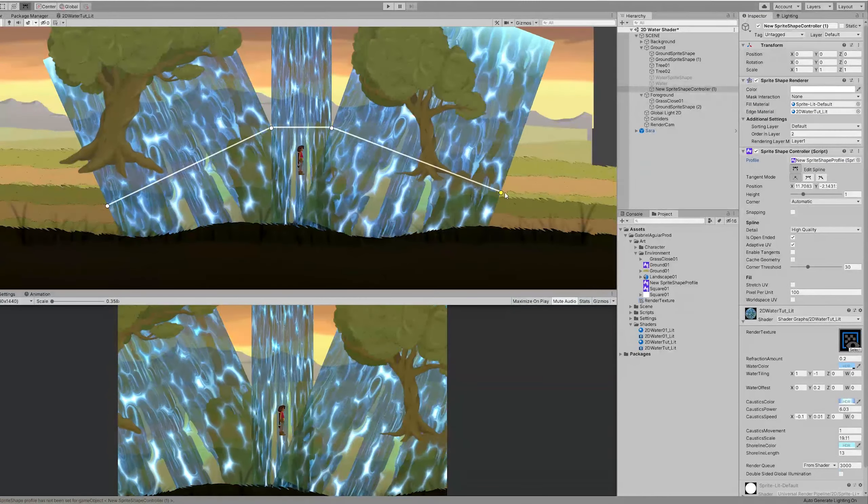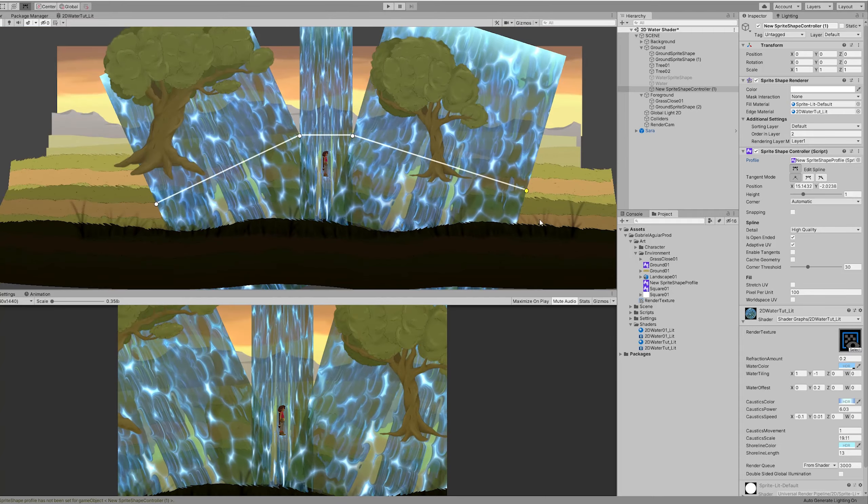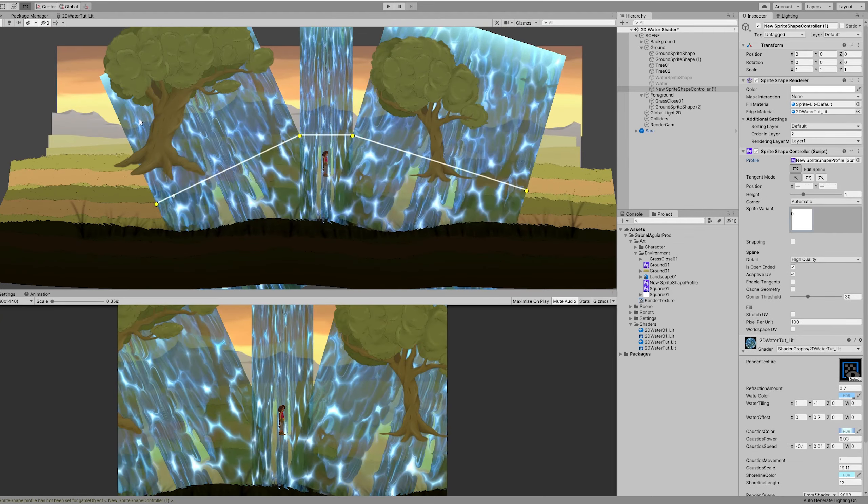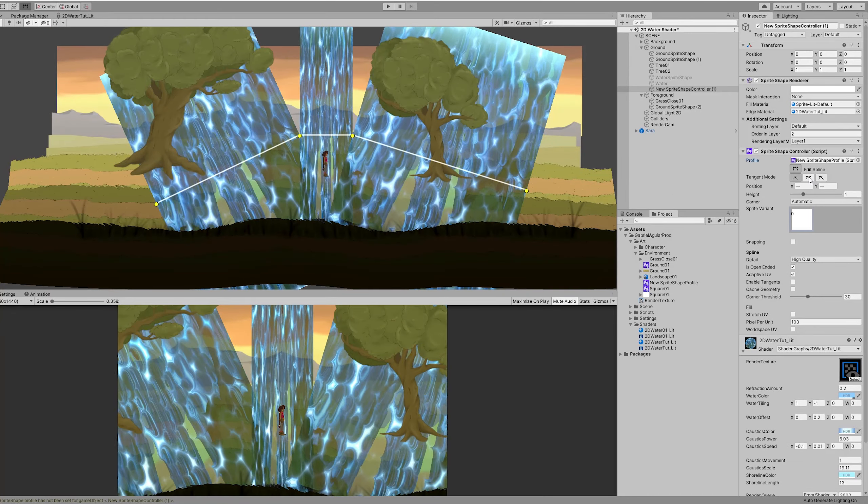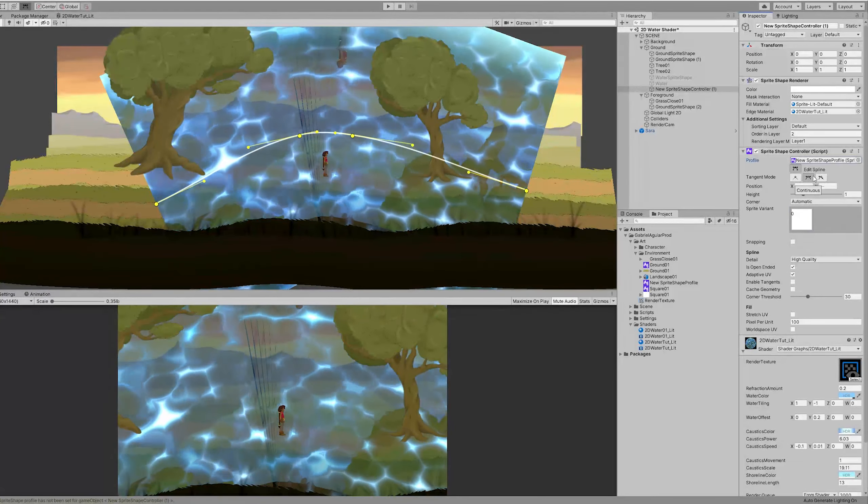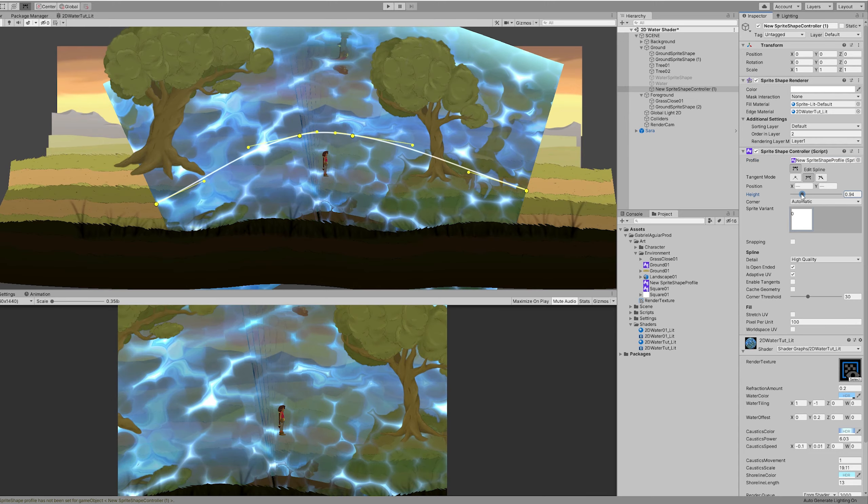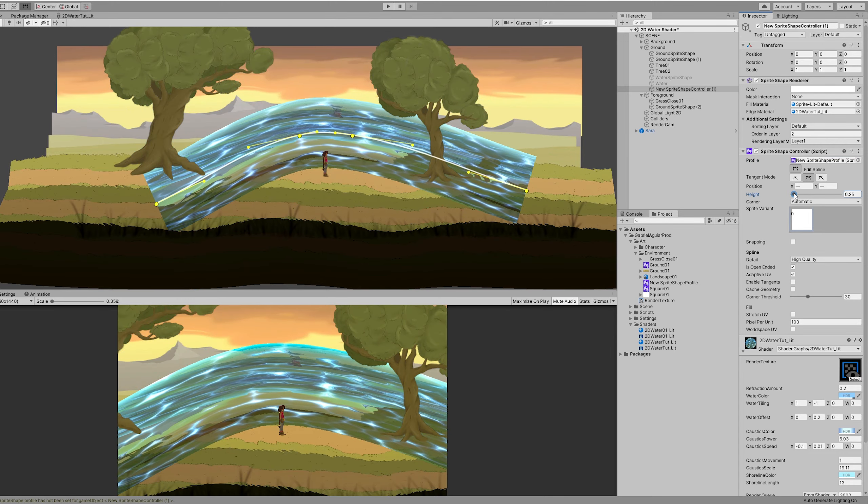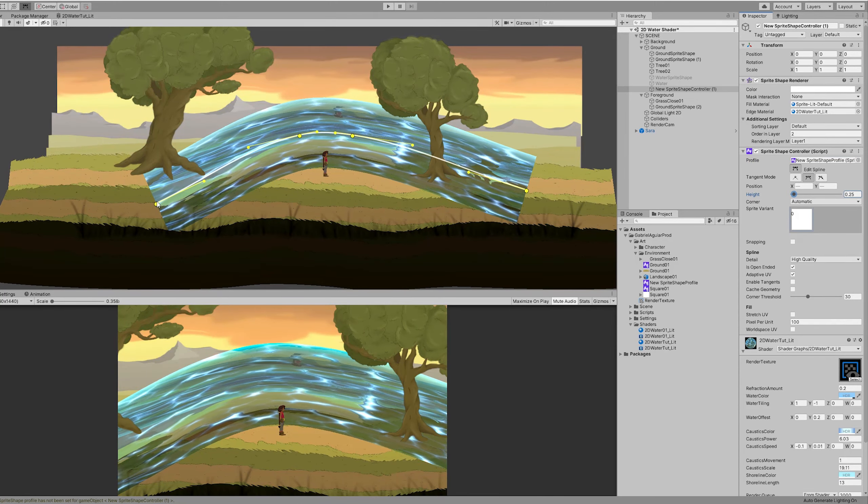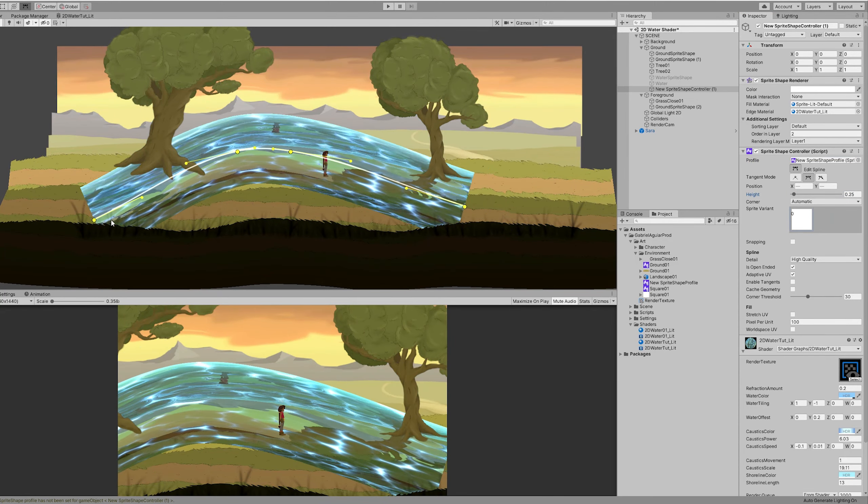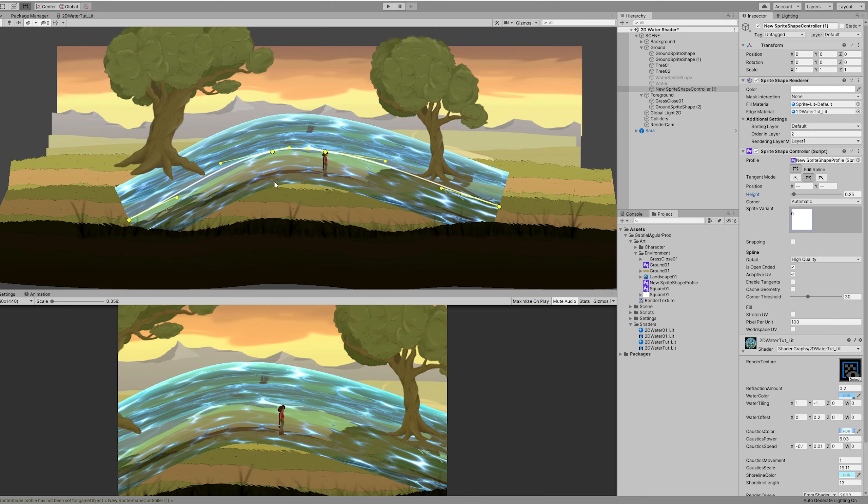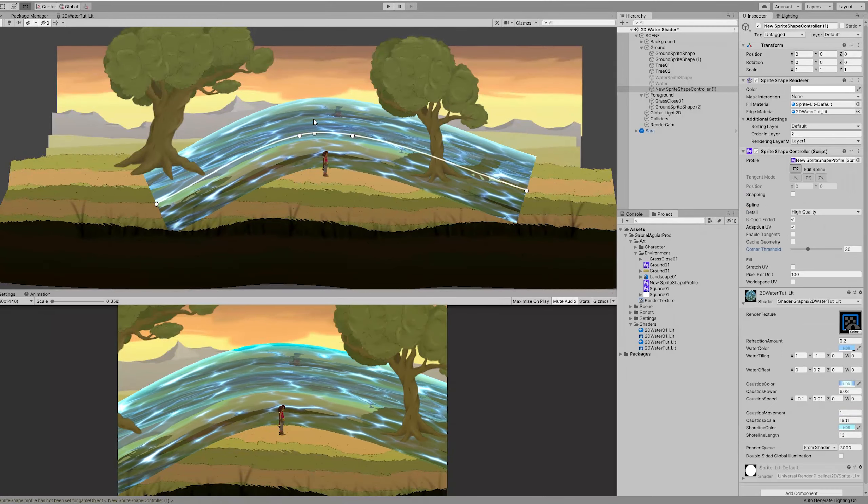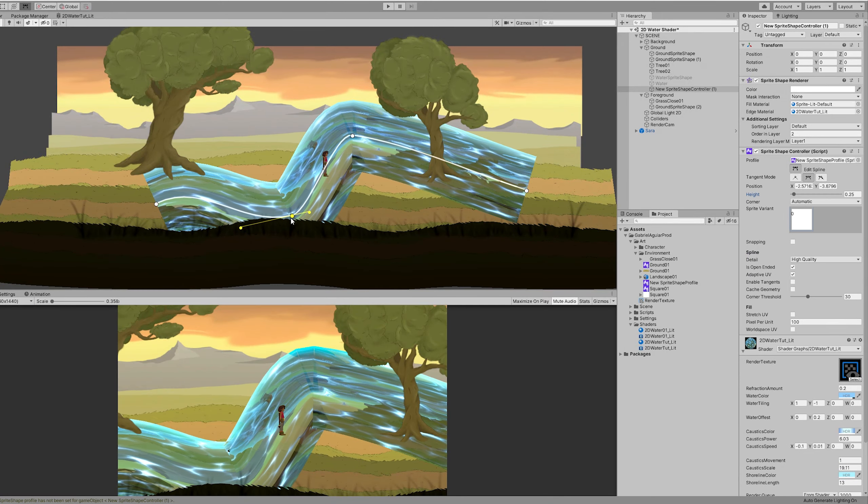You can choose this tangent mode so it becomes smoother. And then you can control the height, if it is thicker or thinner. And then it's all about adjusting this shape. And that's it.